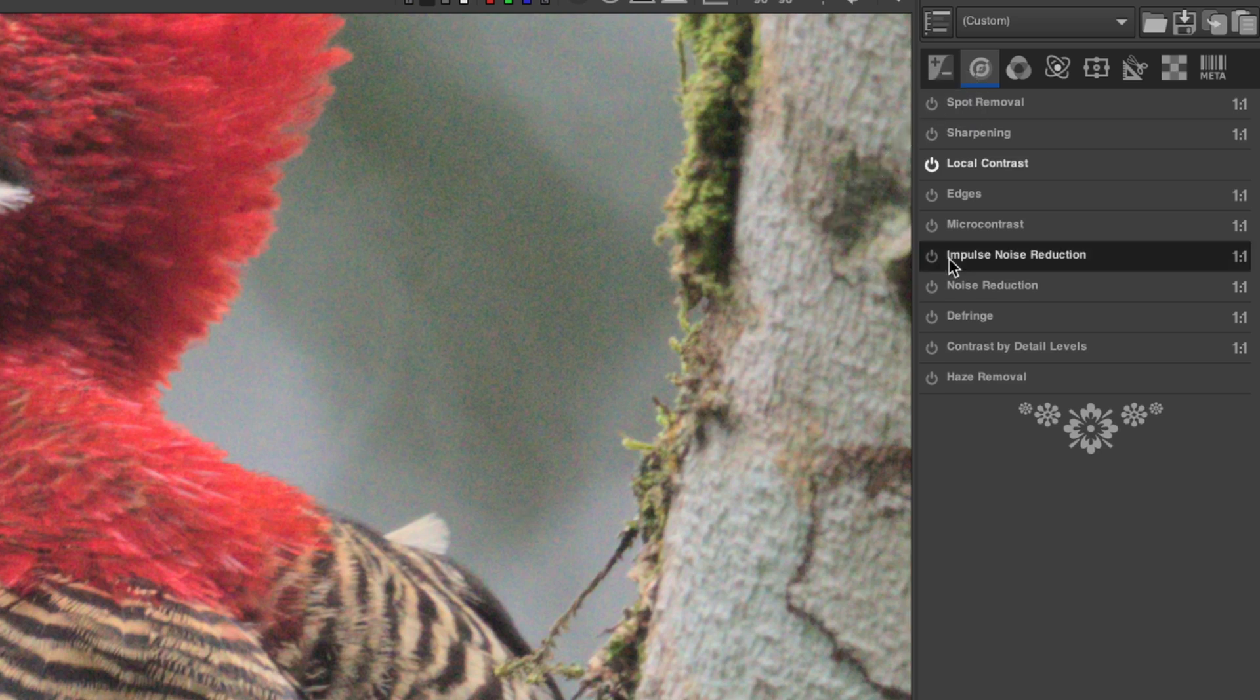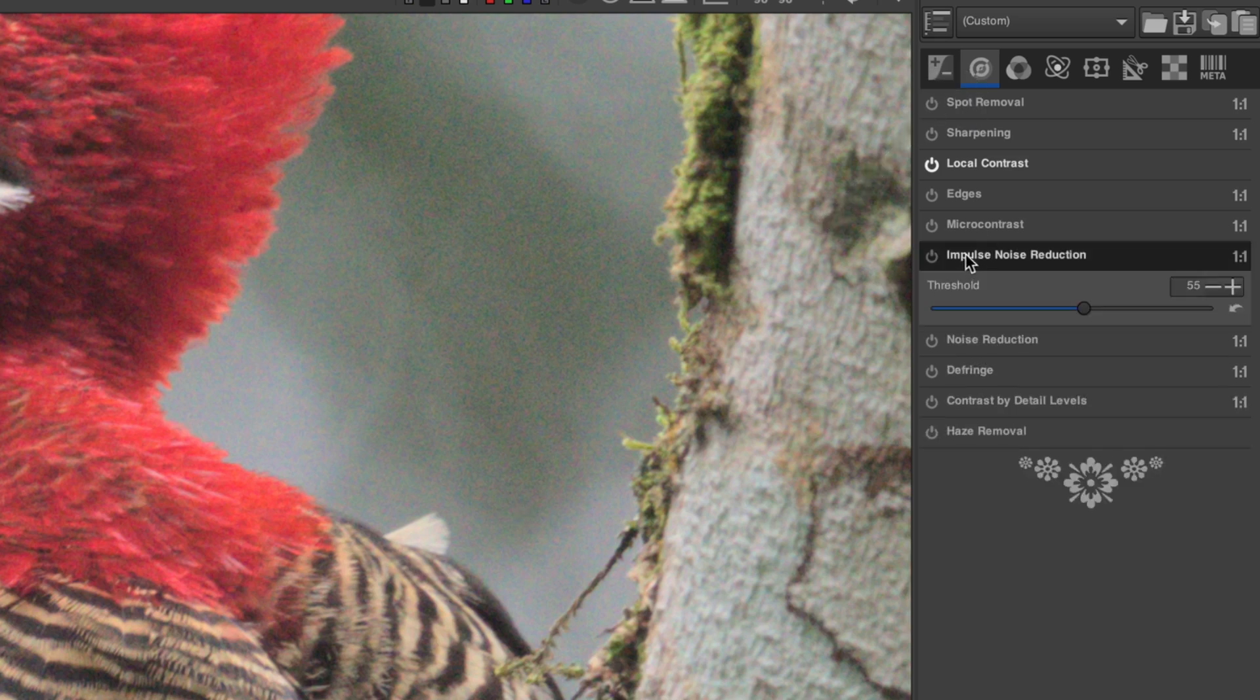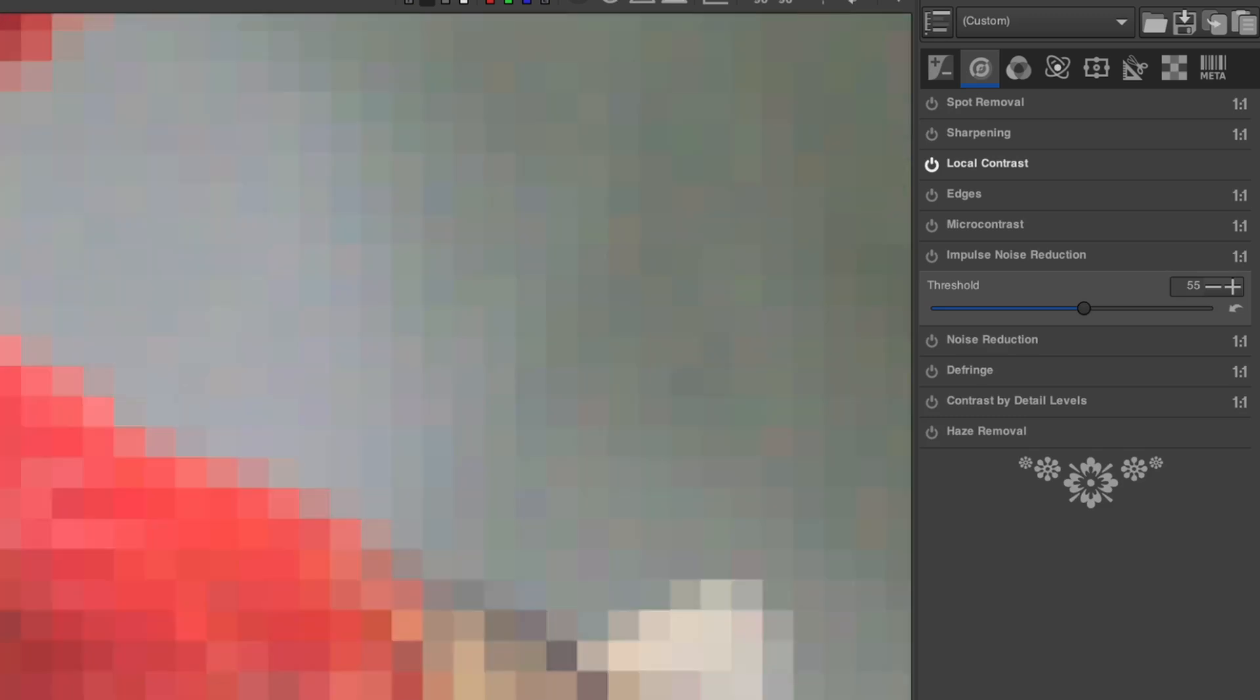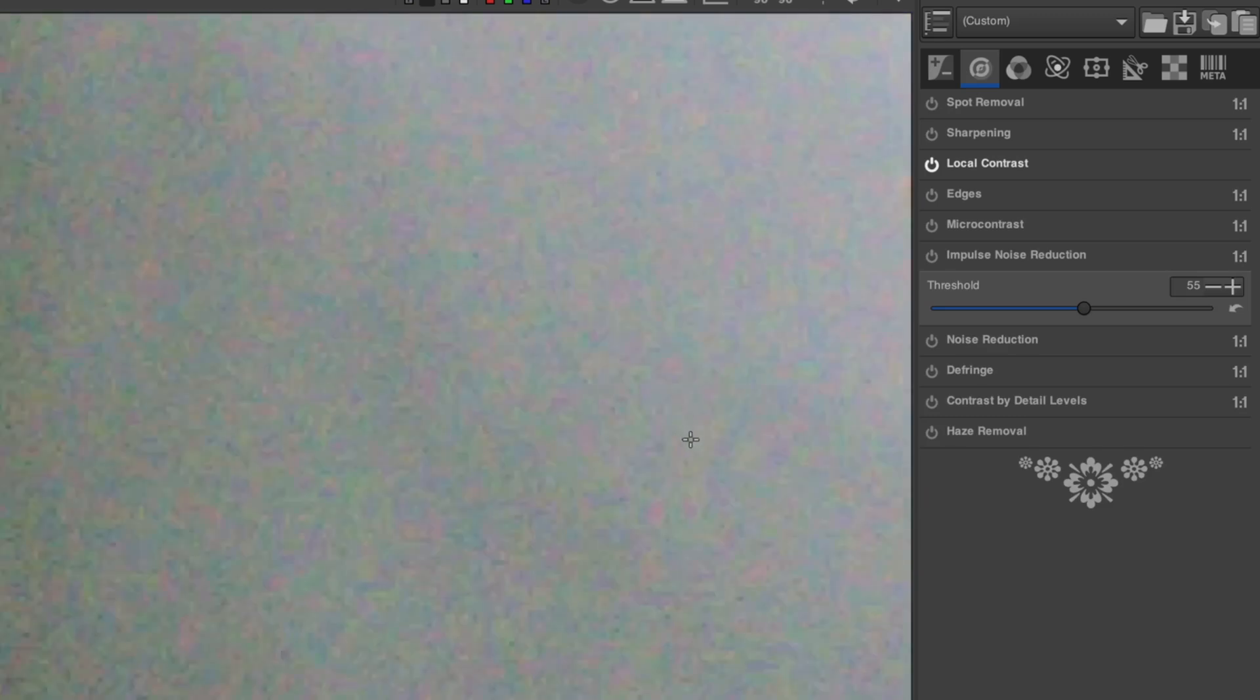Impulse noise reduction is a special purpose module that is meant to get rid of noise that looks like black pepper sprinkled in your image. It sometimes occurs when you heavily lift shadows. If you have areas that look like this, it may be good to turn it on. It works best with the threshold values between 50 and 60. Higher than that, and you risk losing too much fine detail.